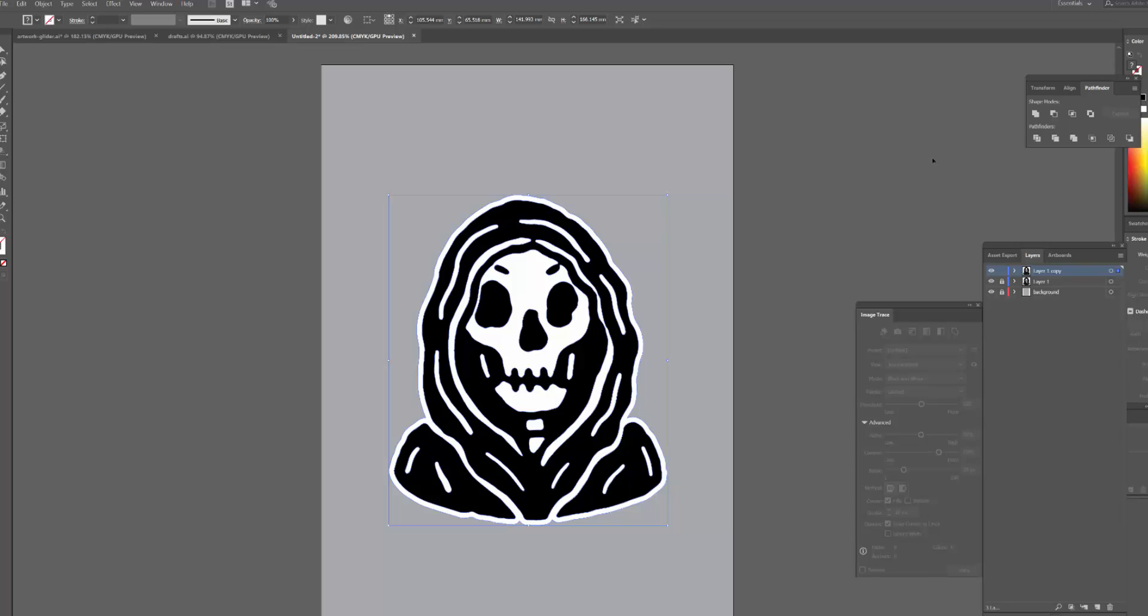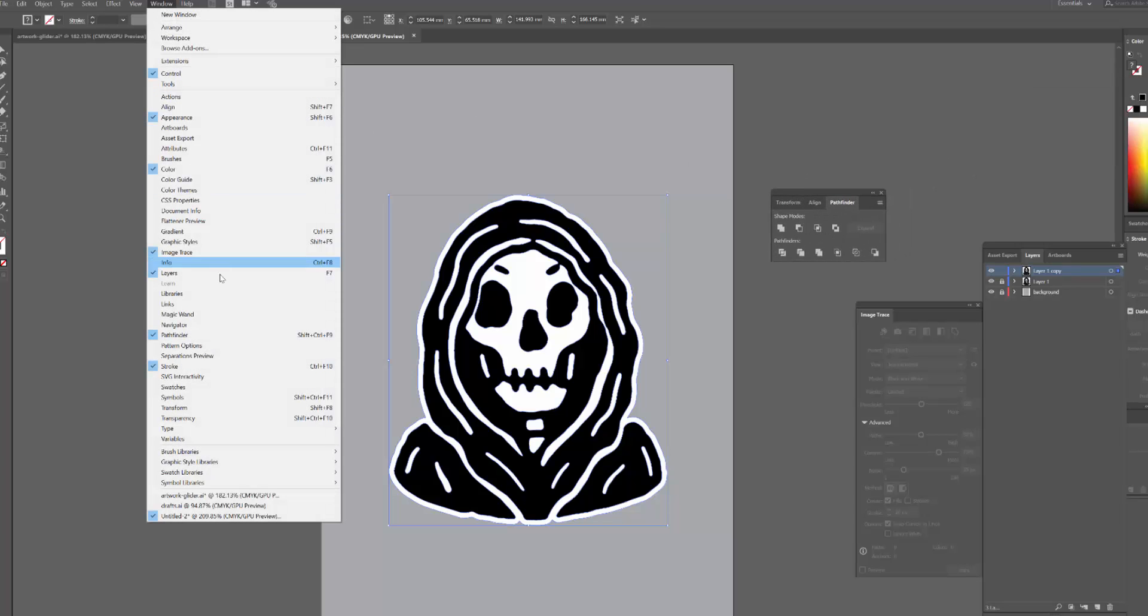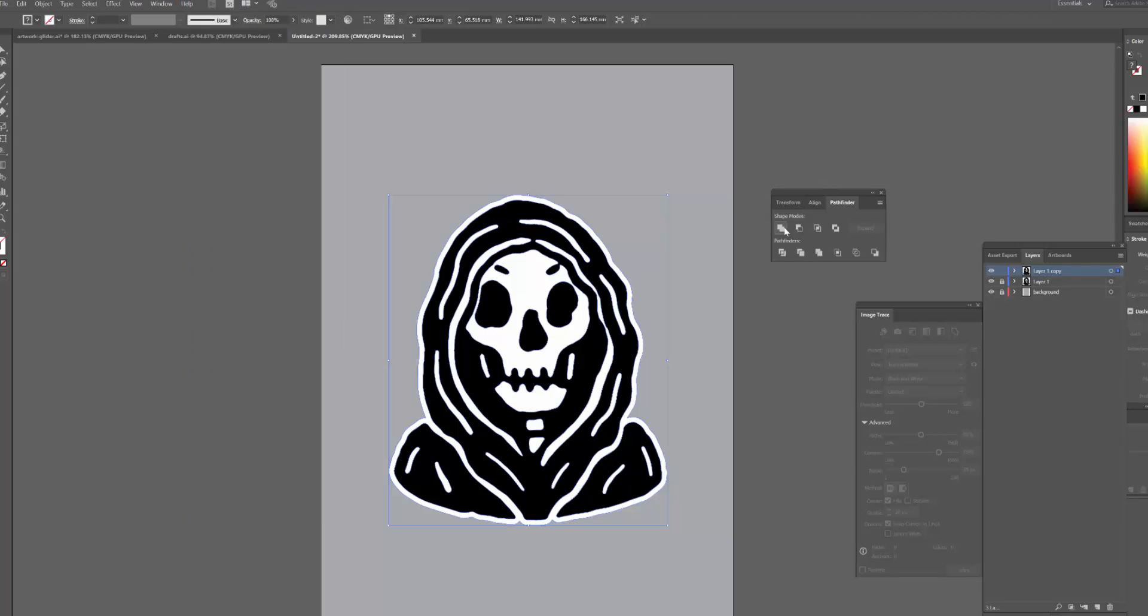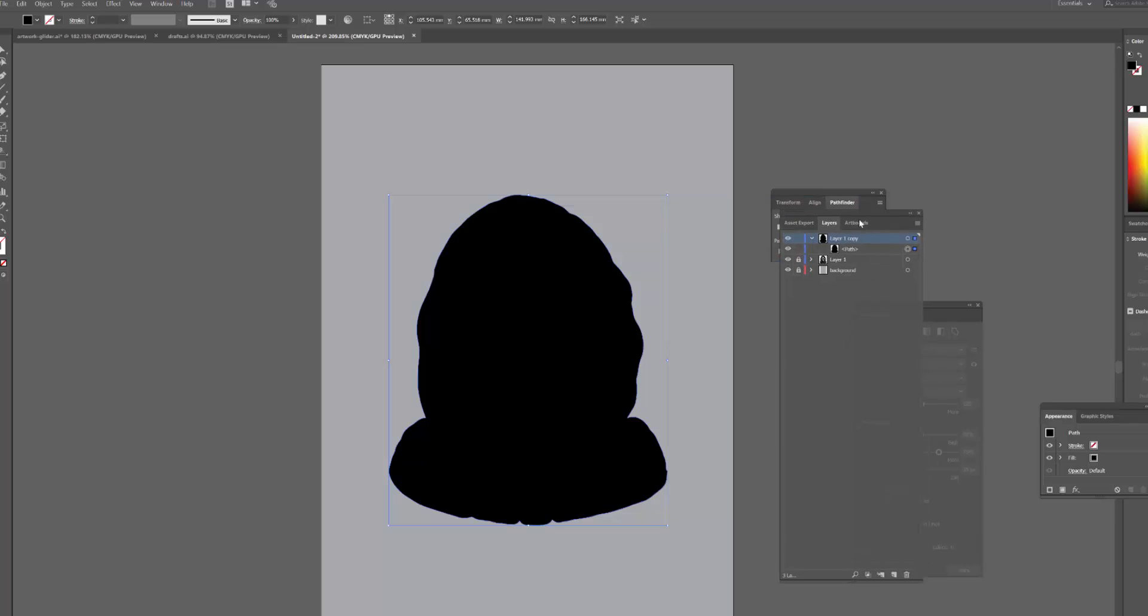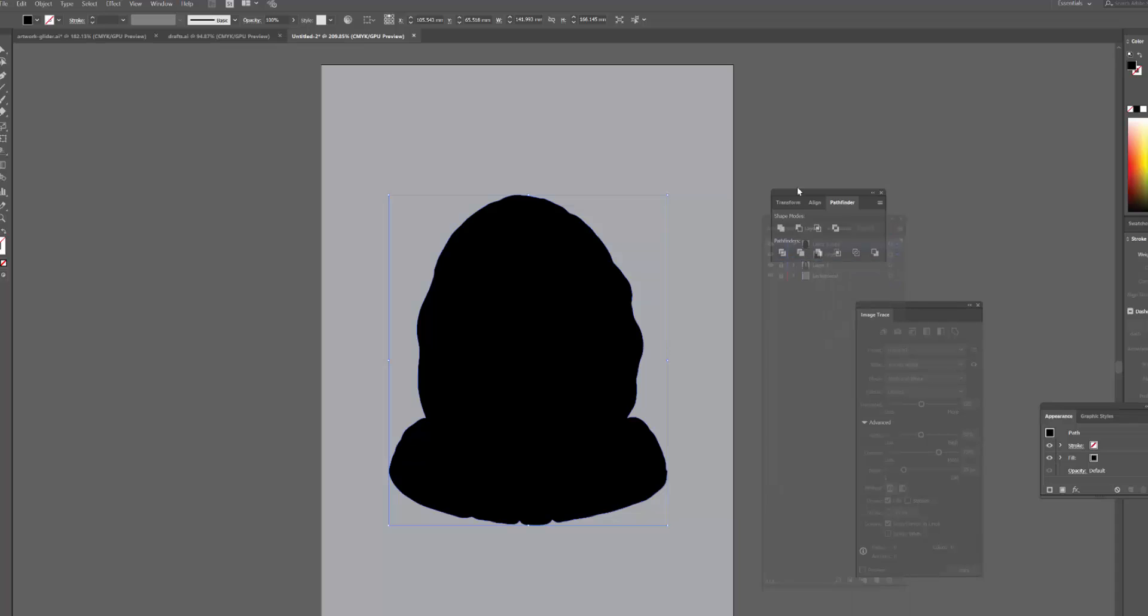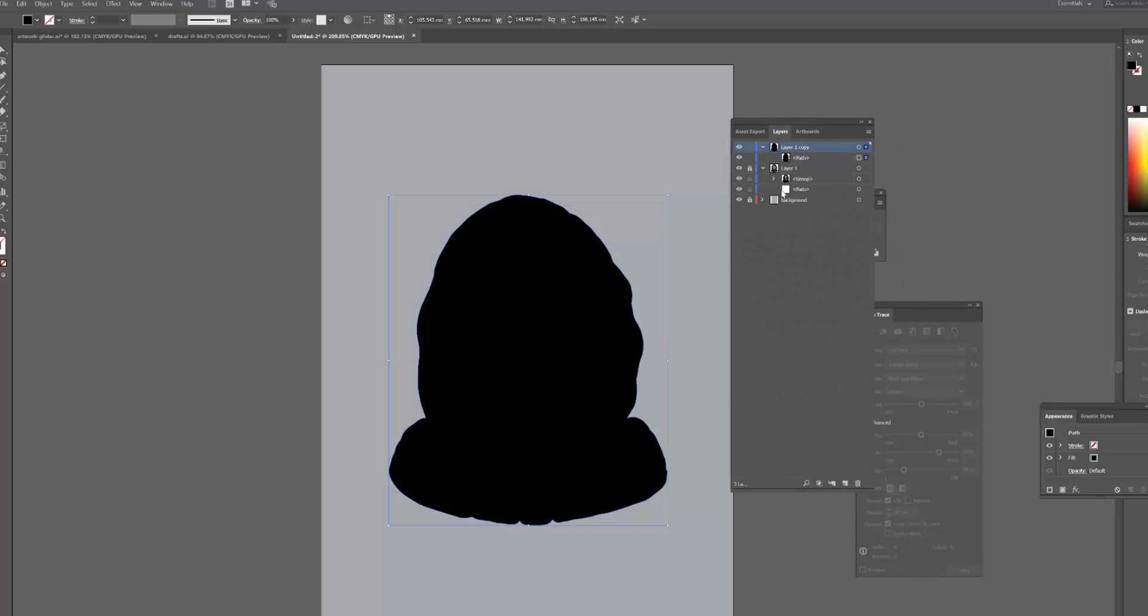So what I'm going to do is use the pathfinder tool. If this isn't already open you just need to go to window and then hit pathfinder, and I'm going to click on unite. Now what that's done is it's taken all of the objects that were in that layer and converted them into one solid path or shape.